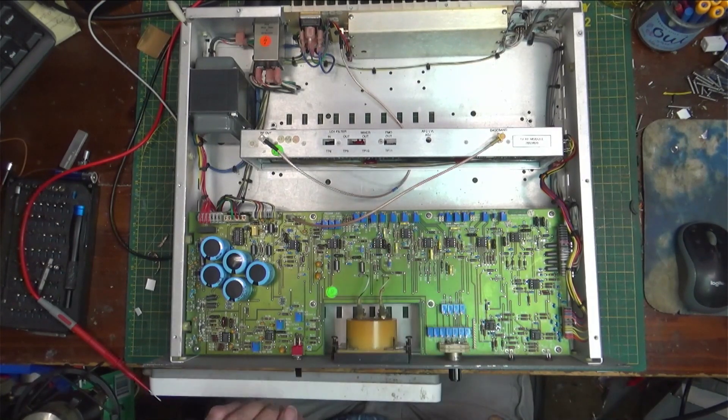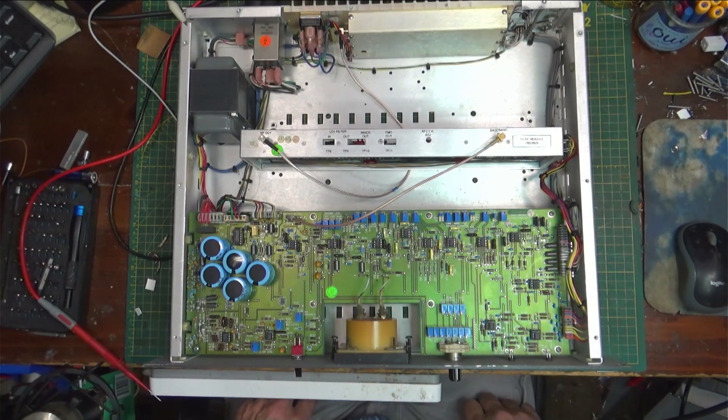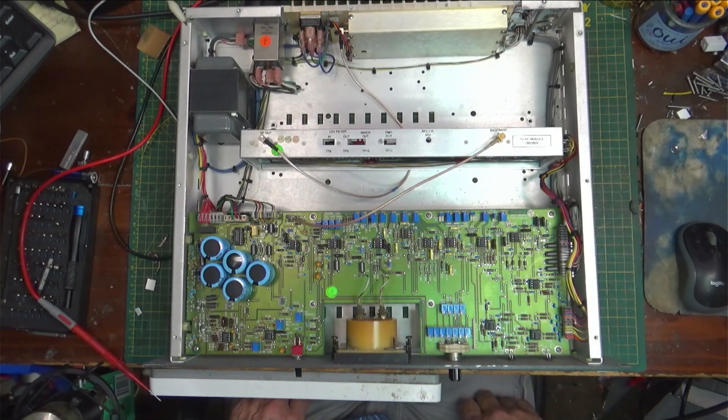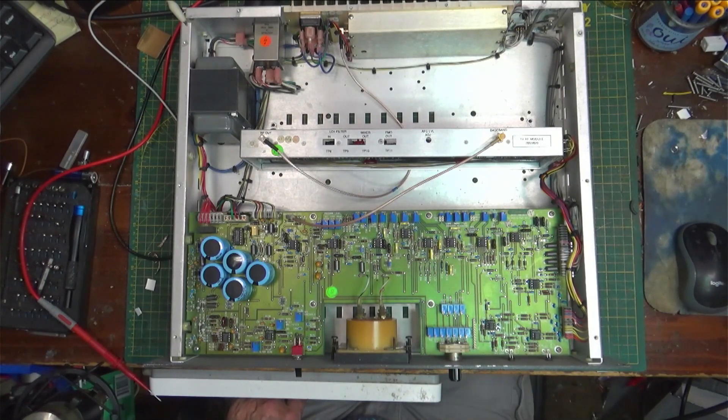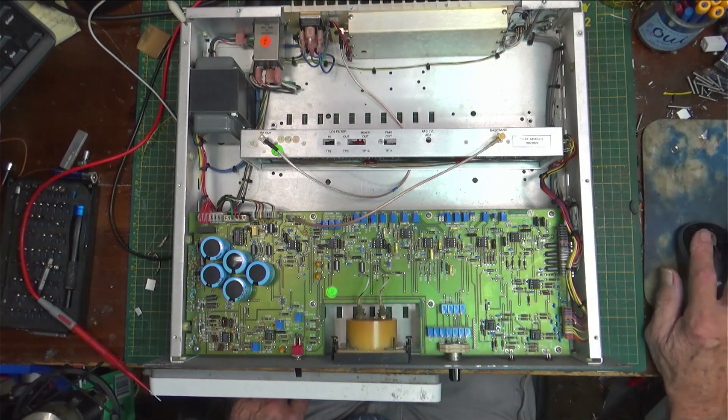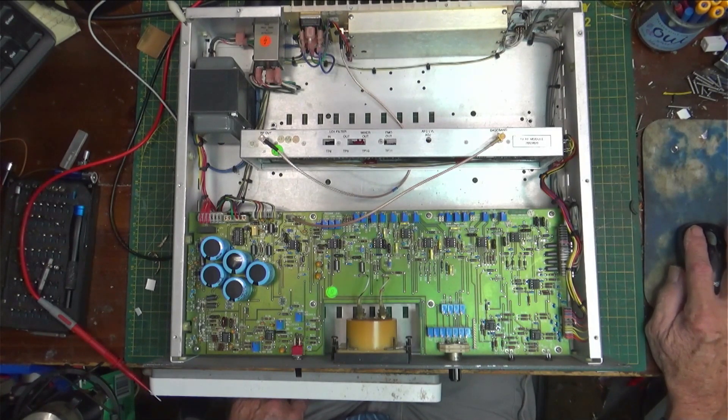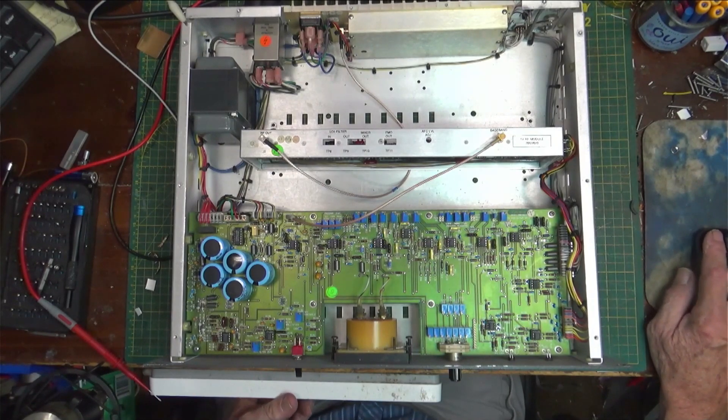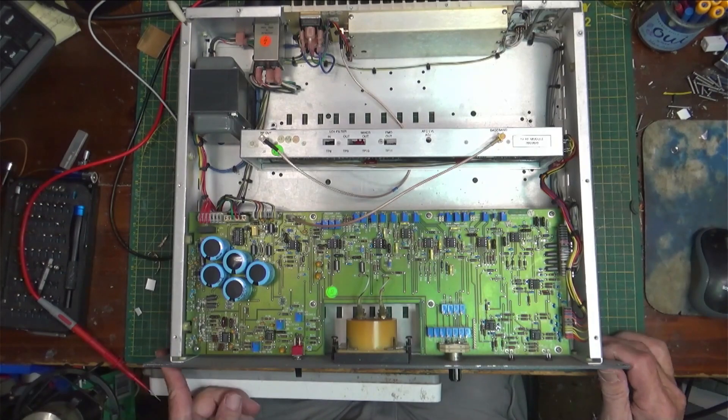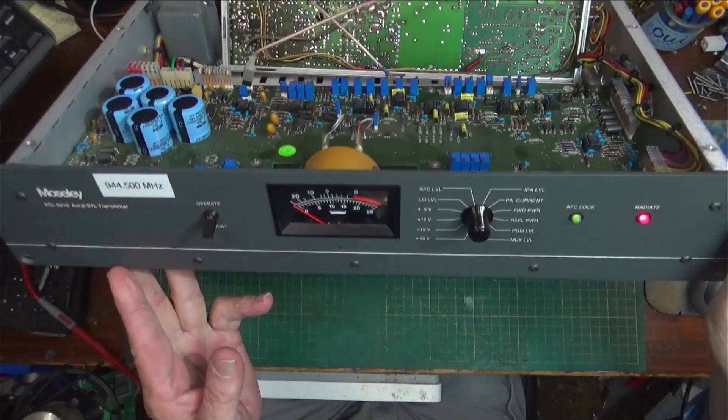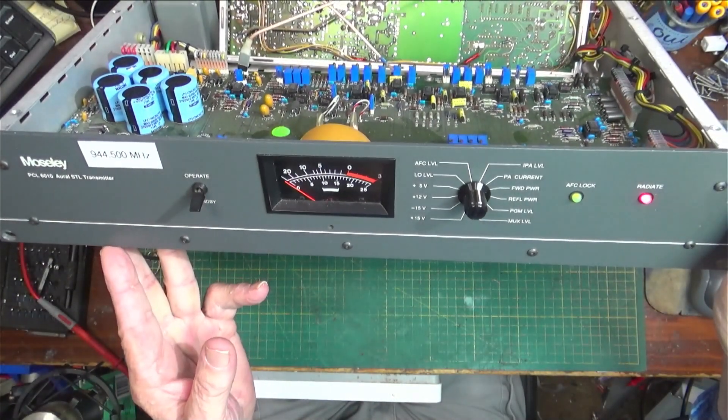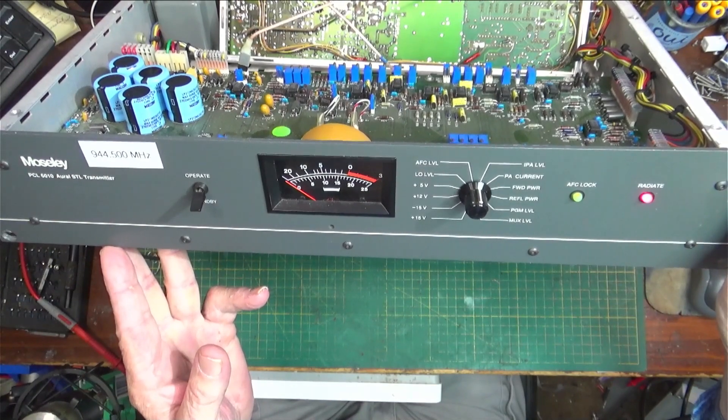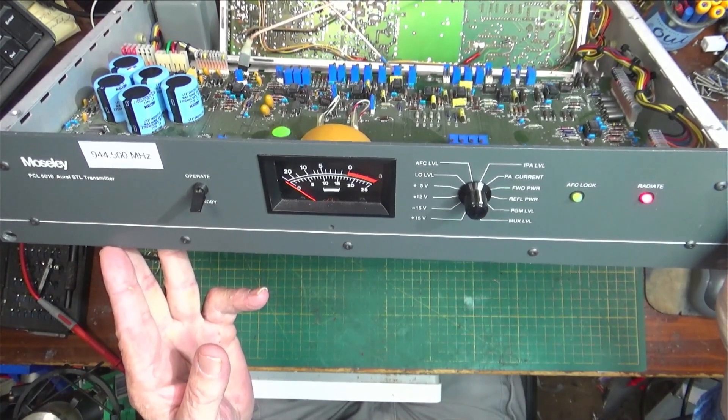I've already fixed this thing because the people really needed it soon, so I just wanted to show you what I did and kind of tell you what the symptoms are if you've got one of these things so you can fix it. What we have here is a Moseley 6000 series transmitter, STL transmitter, studio transmitter link.